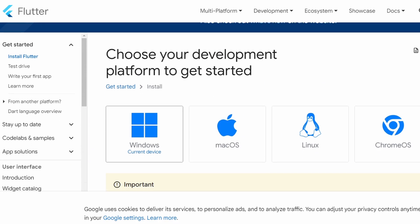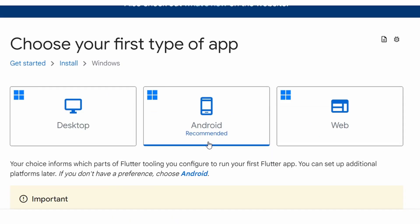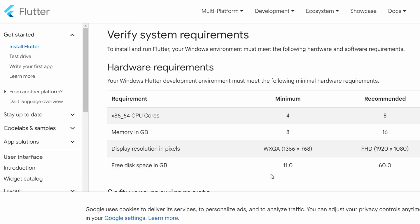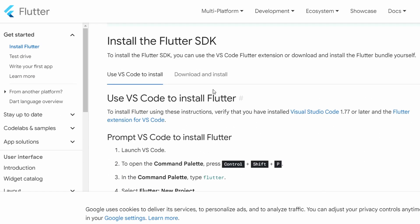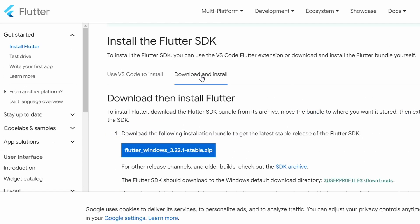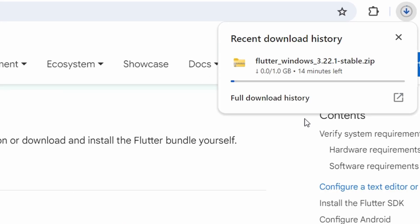Select Windows as your operating system. Choose your first type of app. Then scroll down and click on Download and Install. Finally, click on the Download file. This will download a zip file containing the Flutter SDK.